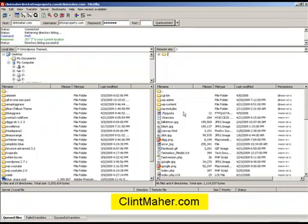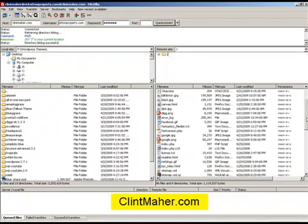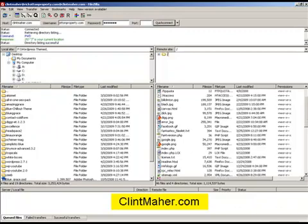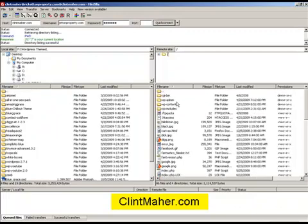So this is the root directory of my domain clintmaher.com and straight away it's obvious to see that there's a WordPress installation in the root directory. There's the index PHP. On top of that though you have your WP admin, content, includes, which gives it away that it's a WordPress directories.